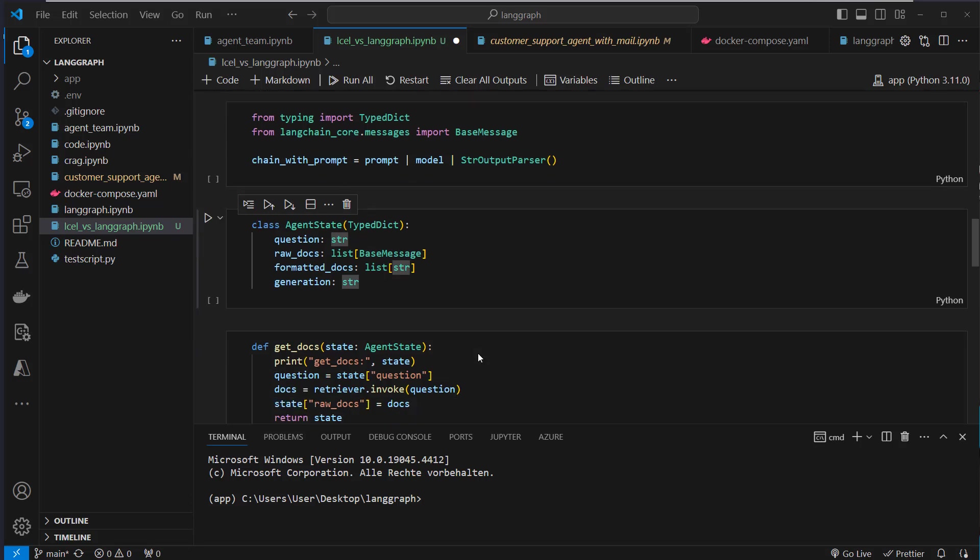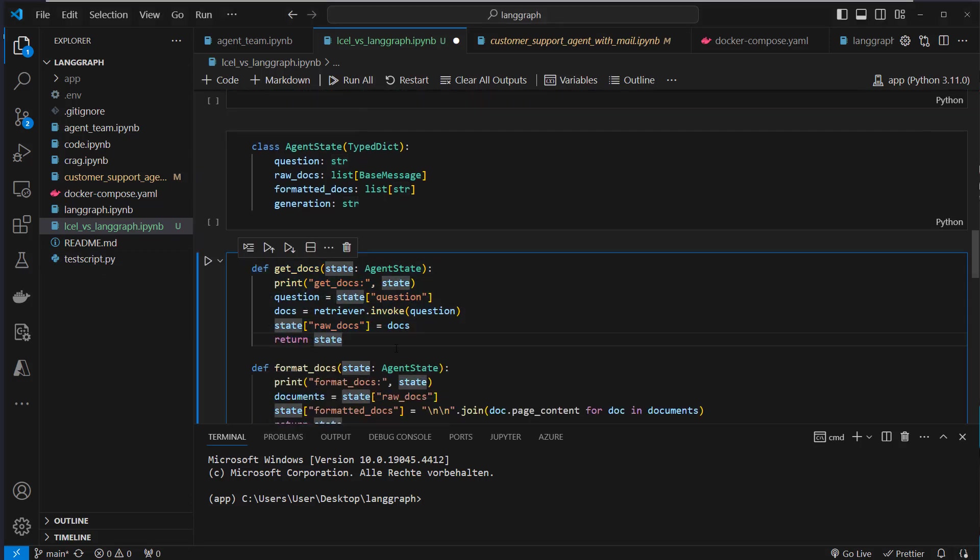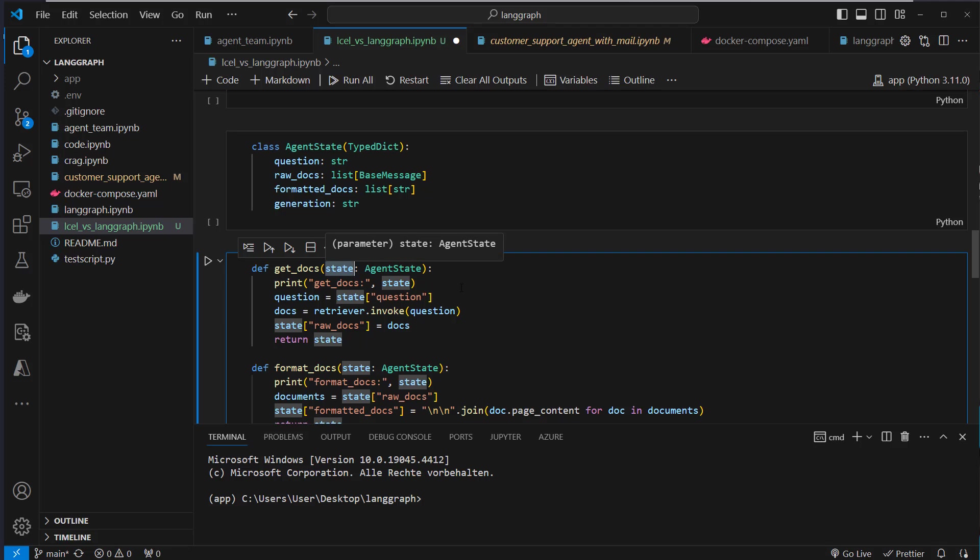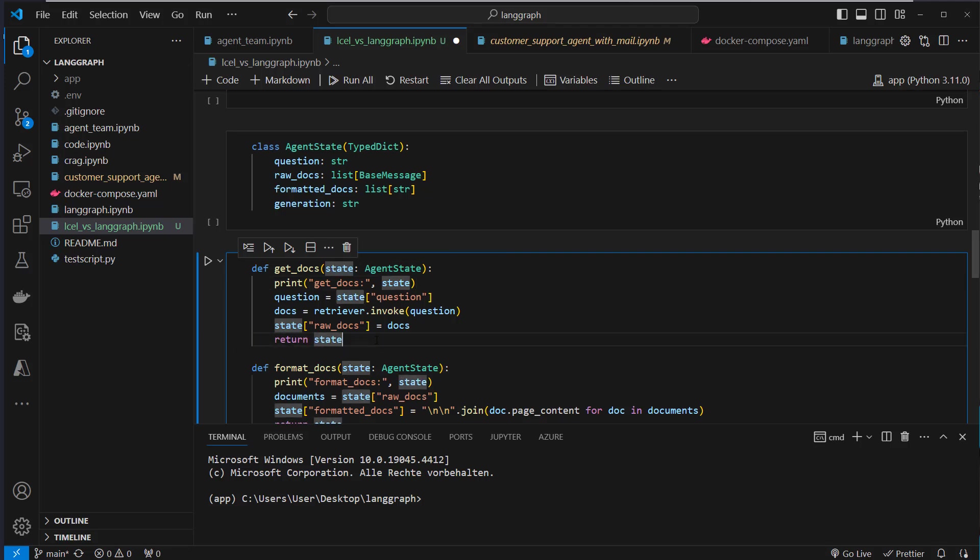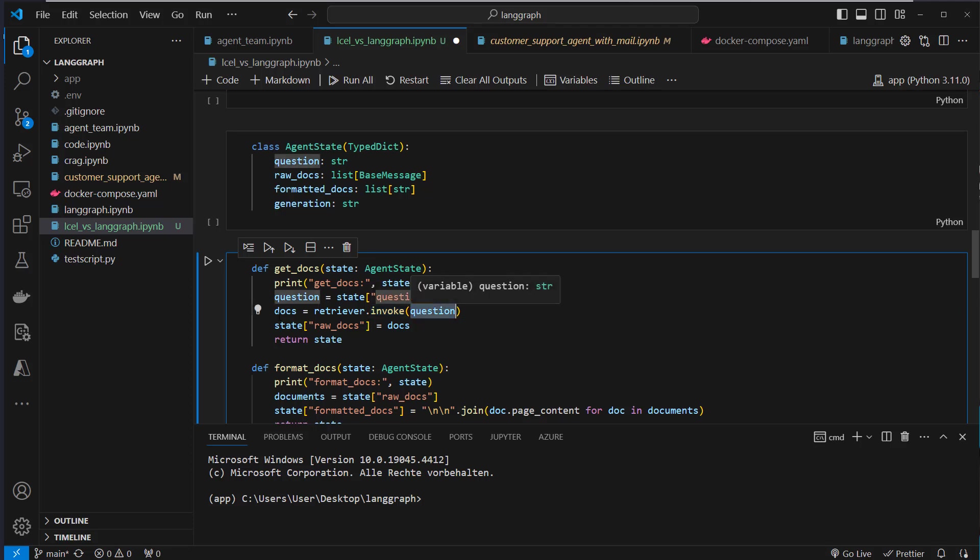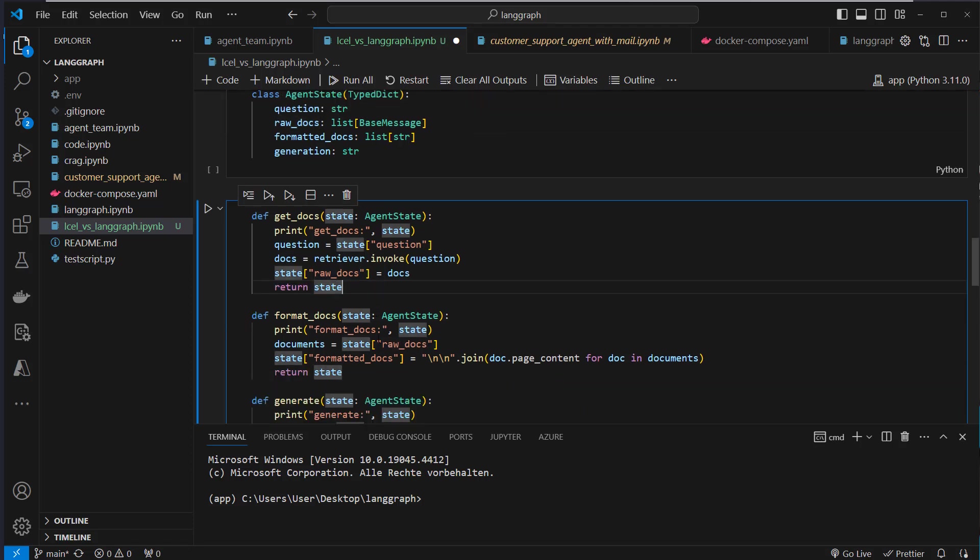LangGraph also works with nodes and edges. So each node is one function which is executed. So for each step, we have to provide a function which uses the state and does something with it, and at the end returns the state. So for the get_docs function, we extract the question and pass that to the retriever. Here we run the invoke method, pass the question, get the docs, and store the docs in the raw_docs variable of that agent state. And then we return the complete state at the end.